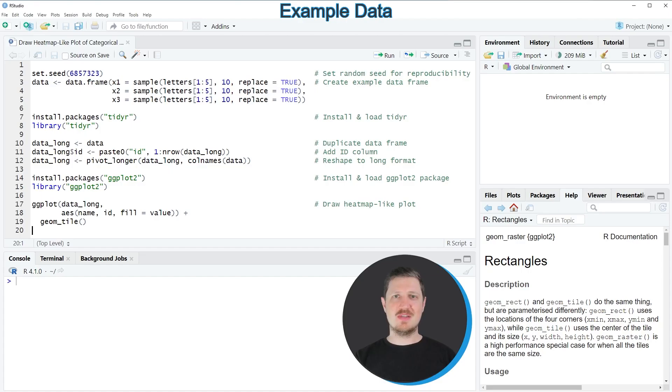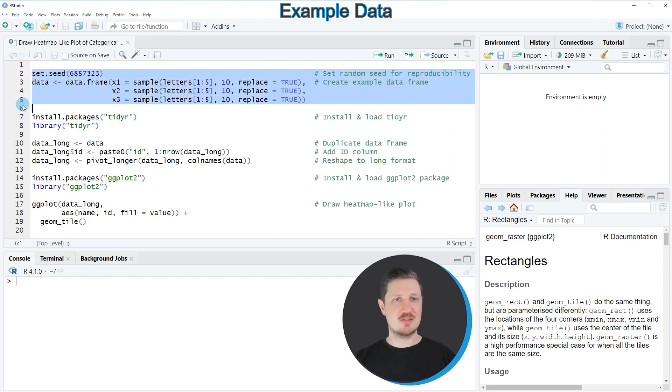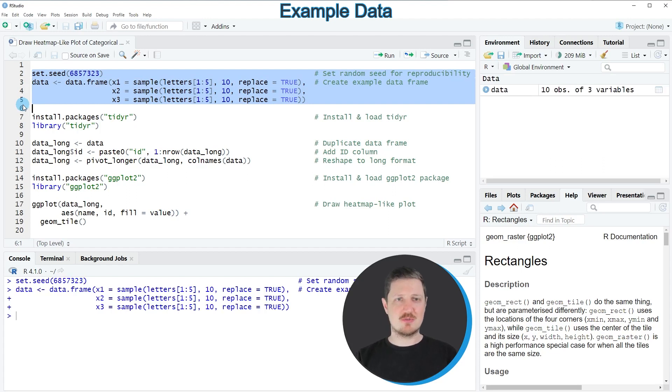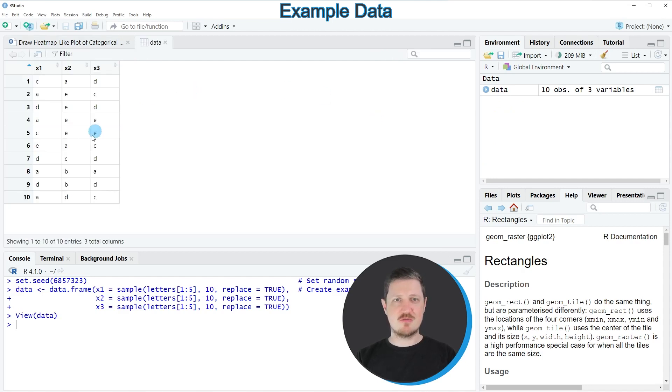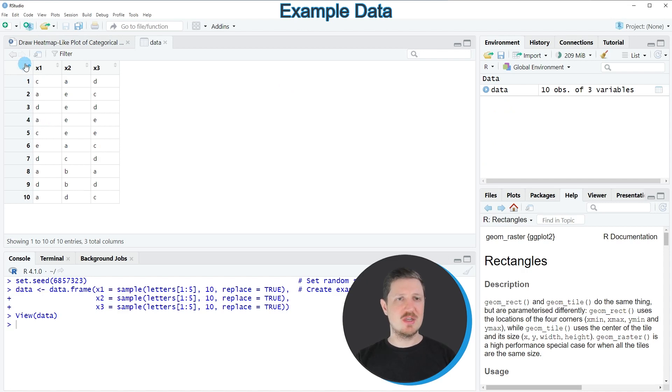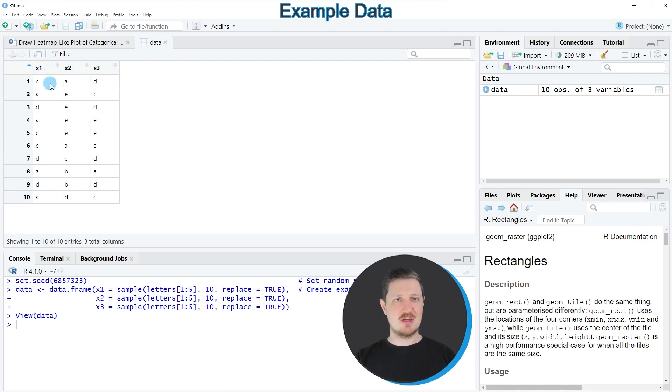In this video I will show you an example. For this example, we first need to create an example data frame, as you can see in lines 2 to 5 of the code. After running these lines of code, a new dataset called 'data' appears at the top right of RStudio. If you click on this data frame, a new window opens showing the structure of our data frame. As you can see, our data frame contains 10 rows and three columns: x1, x2, and x3. All of these columns contain categorical data.